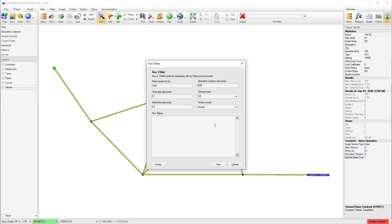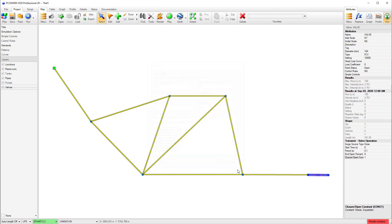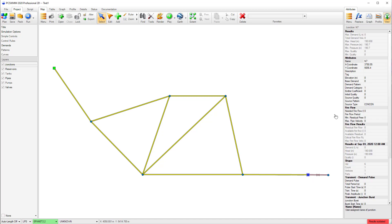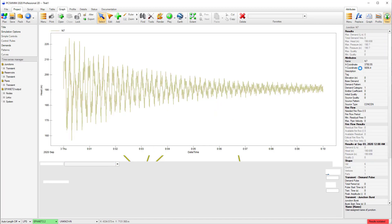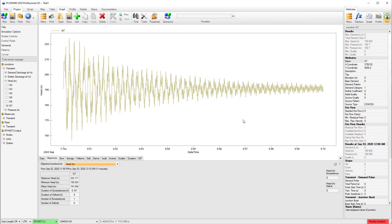After running the simulation, I can examine the results in the graph panel and see the effects of the transient, specifically how the pressure changes over time, and how the results converge to steady state over time. As you can tell, we are all excited about the new changes. We hope you like them just as much as we do. Thanks for watching!